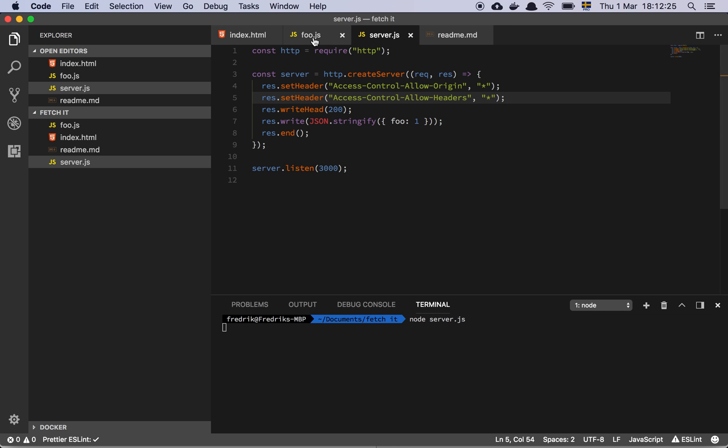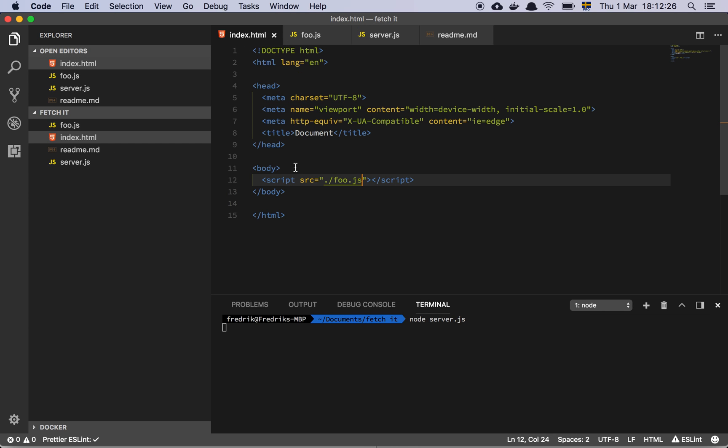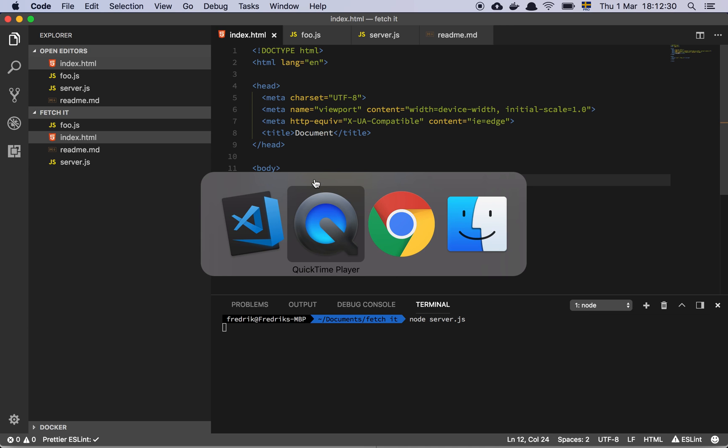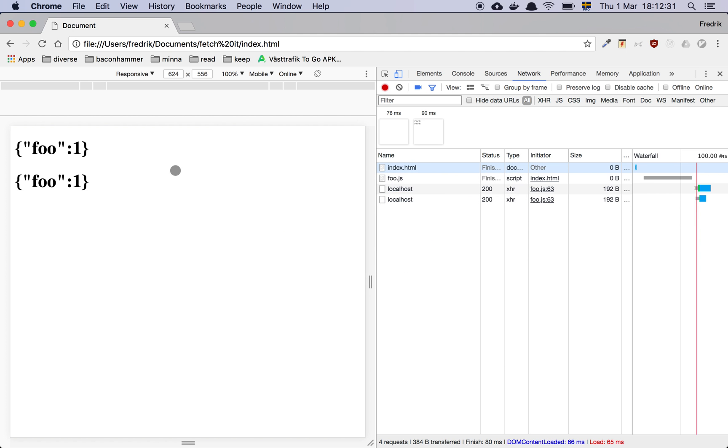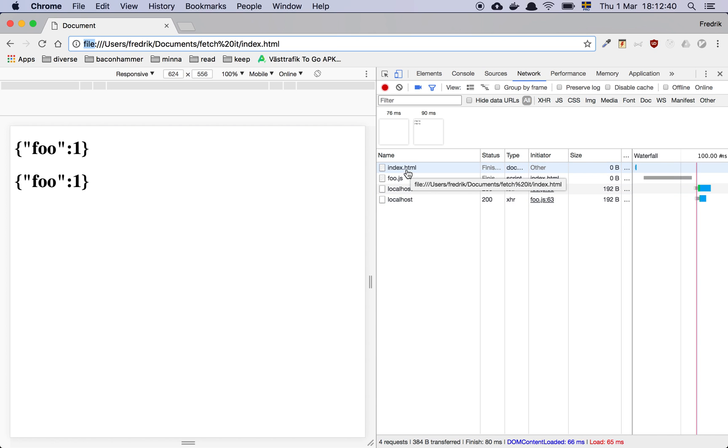So here we are. Basic server. Here's a very basic index.html file. And I have opened said file in this browser. As you can see, we're serving this directly from the file system. So it's not being served over any server or anything like that.